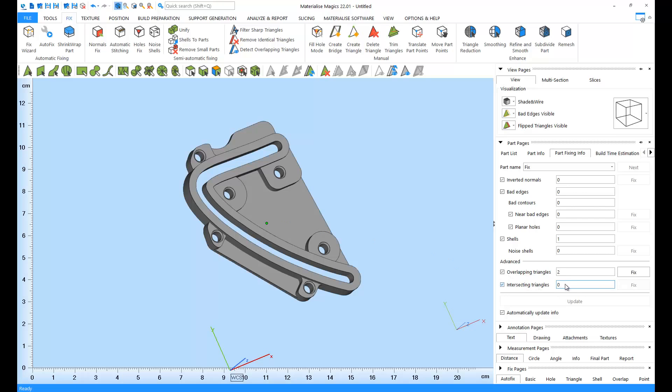We have two remaining overlapping triangles, which are non-critical errors. Normally, the fixing algorithm of Magix is able to fix these errors as well. But the errors on this part were intentionally created for demonstration purposes. Later in the video, we'll see how we can manually fix such errors.